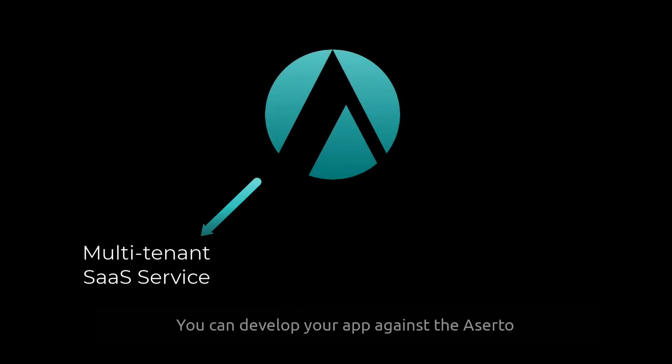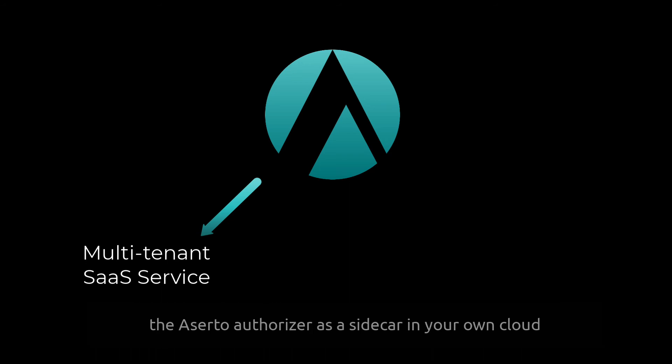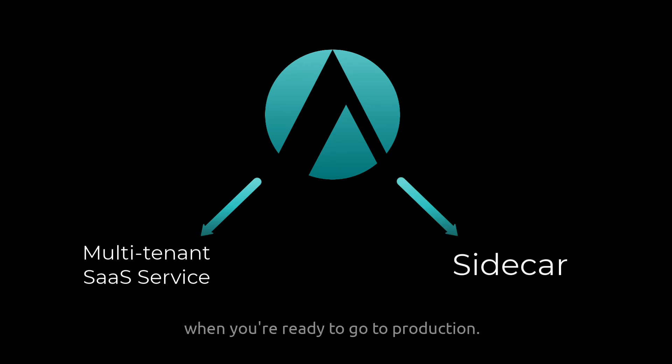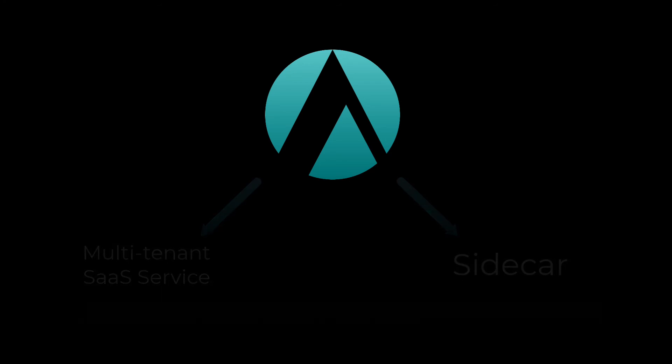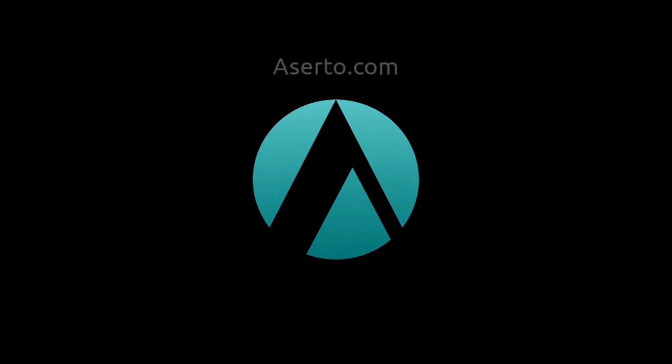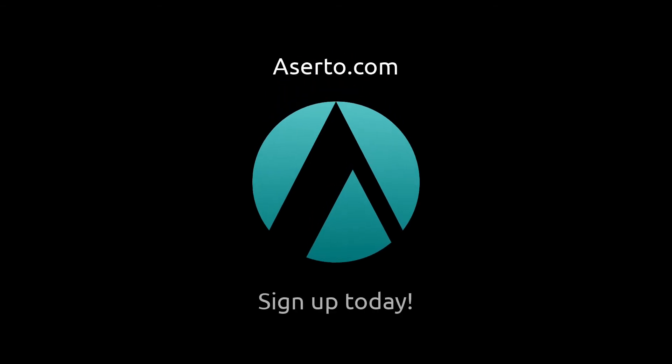You can develop your app against the Aserto multi-tenant SaaS service, and then deploy the Aserto authorizer as a sidecar in your own cloud when you're ready to go to production. Visit Aserto.com and sign up today.